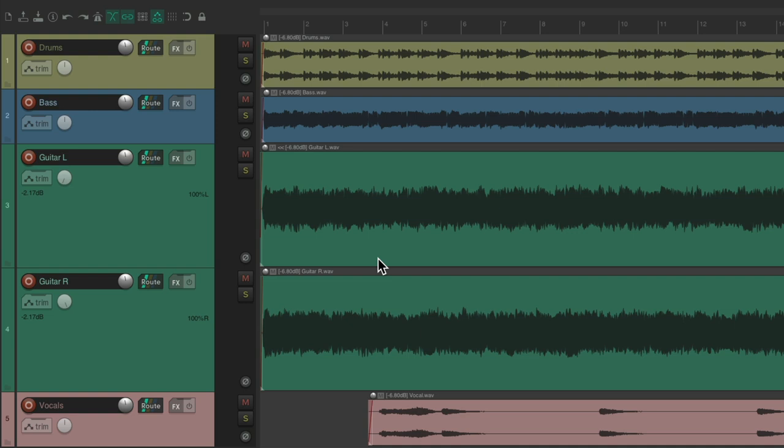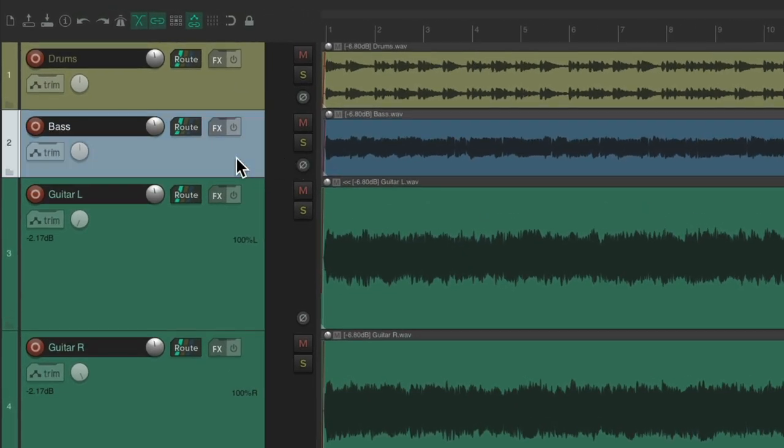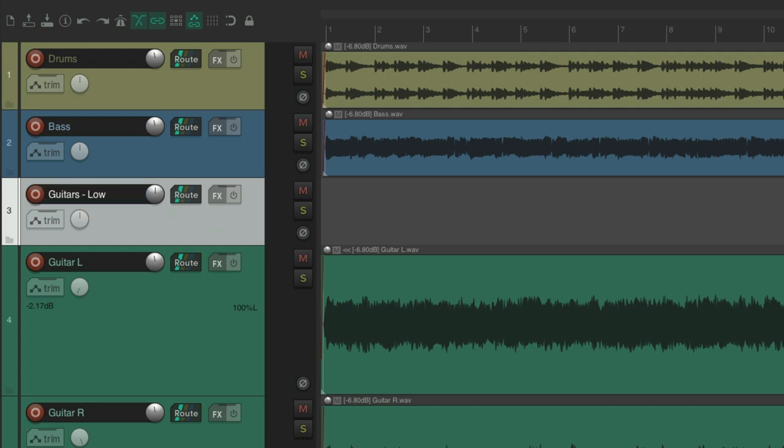So, the first thing we're going to do is create another track so we could bus our guitars to. We'll go right here, create a new track, and let's name this Guitars Low, as it's just going to focus on the low frequencies of our guitars.